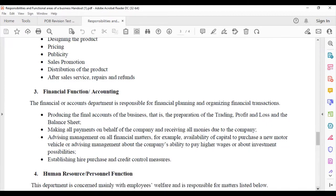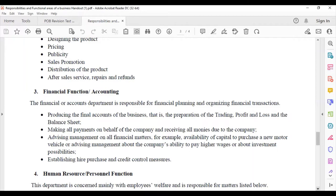The financial or accounts department is responsible for financial planning and organizing financial transactions. We're talking about producing the final accounts of the business, preparing something called the trading and profit and loss account and balance sheet. We're going to talk about this a little later down in the syllabus.